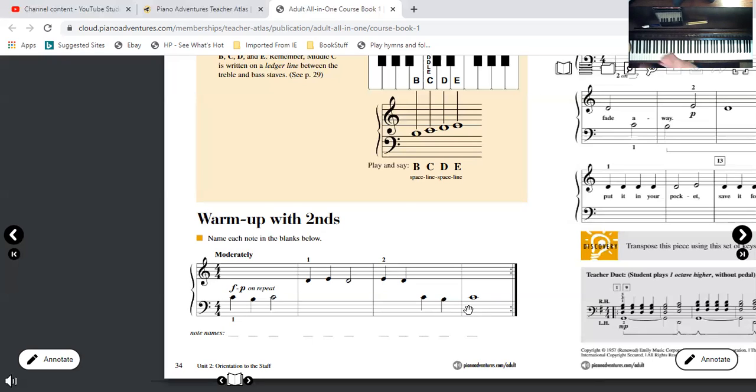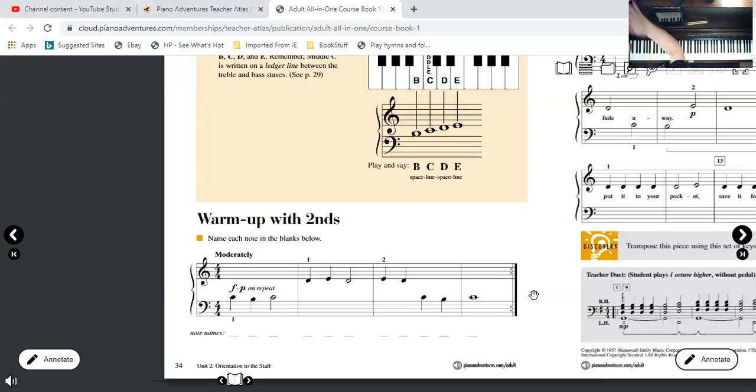That's a really good exercise to do just for your muscle memory. And if you write those letters in, they'll stick in your brain really well. Good luck with that.